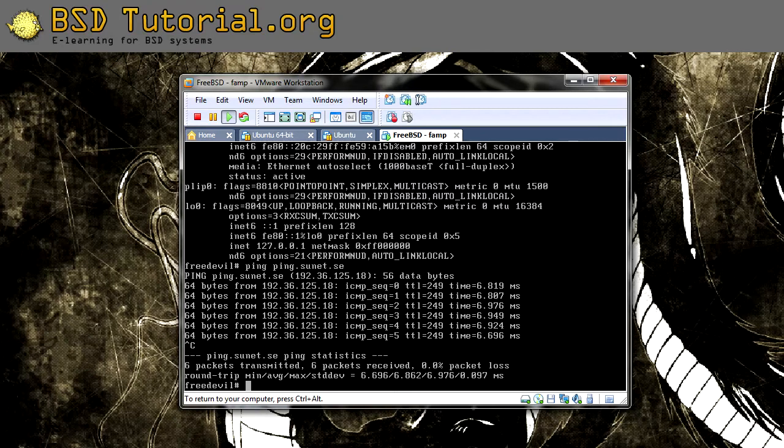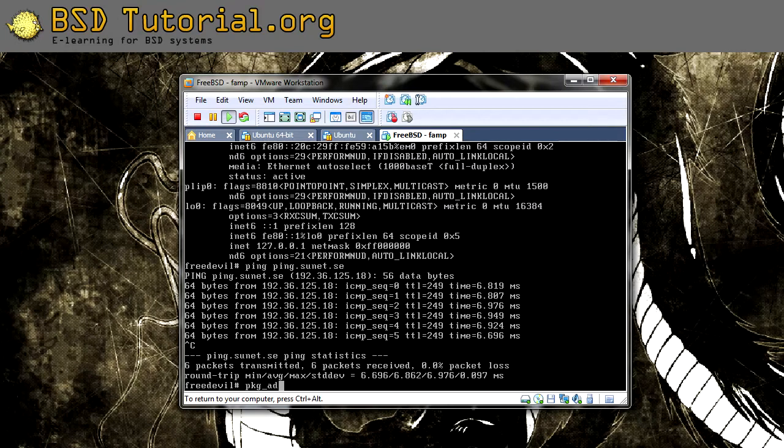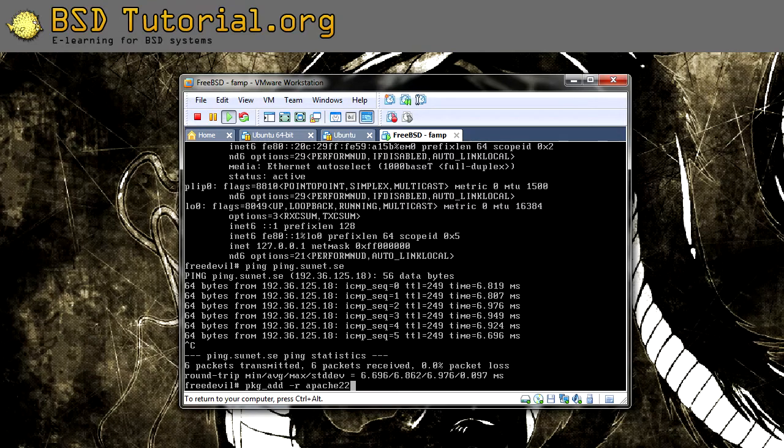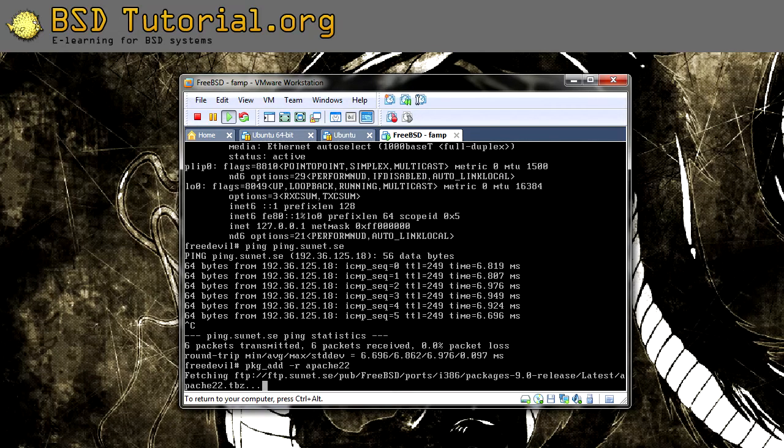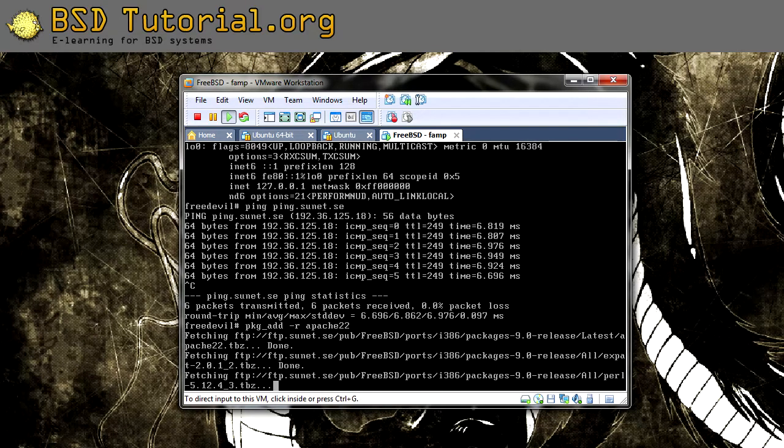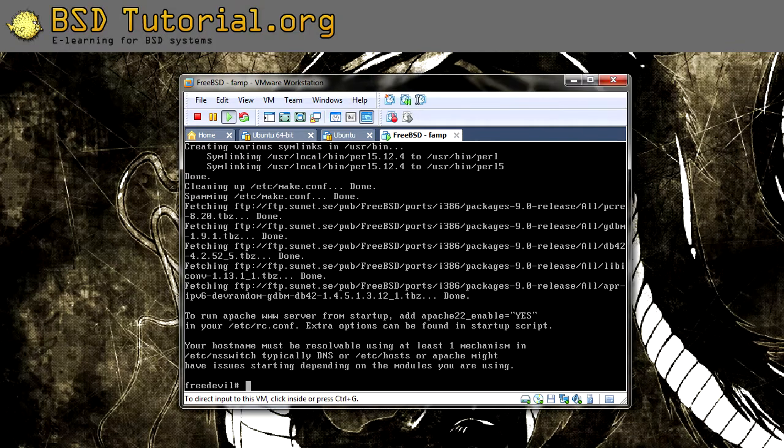So let's add Apache. This will install Apache remotely over the FTP site.